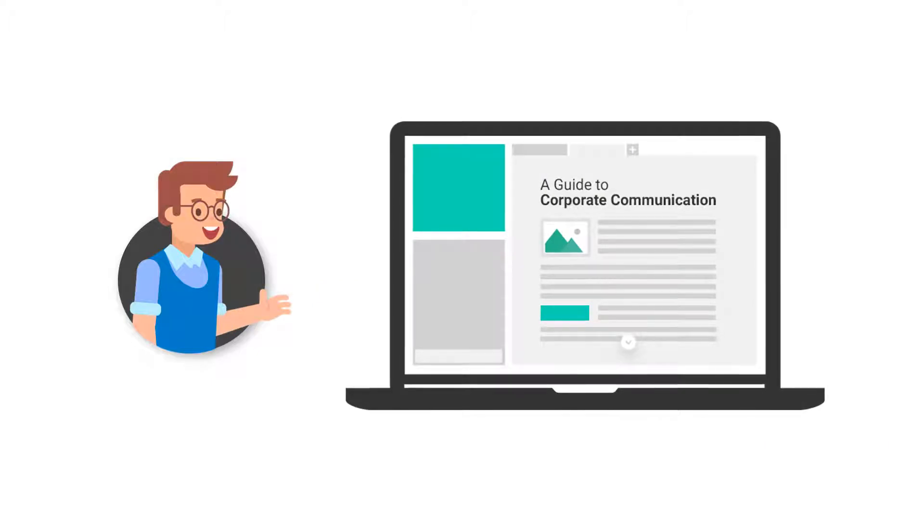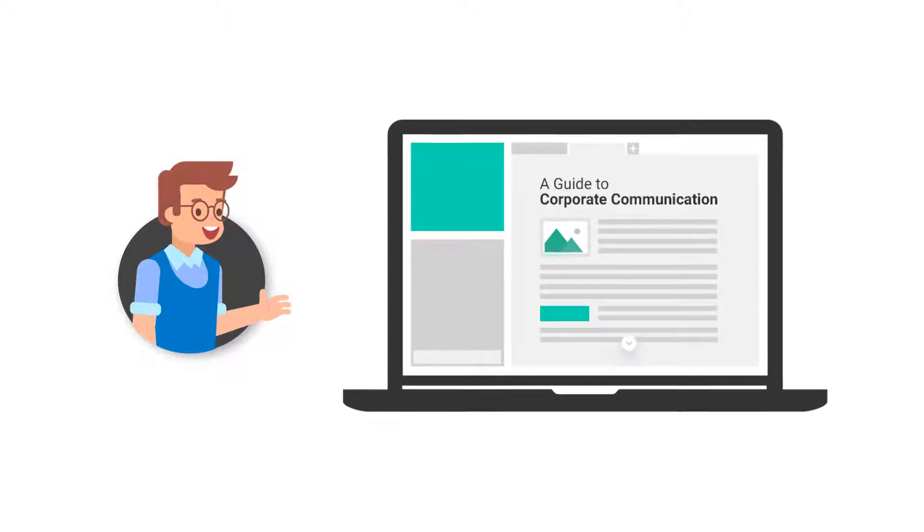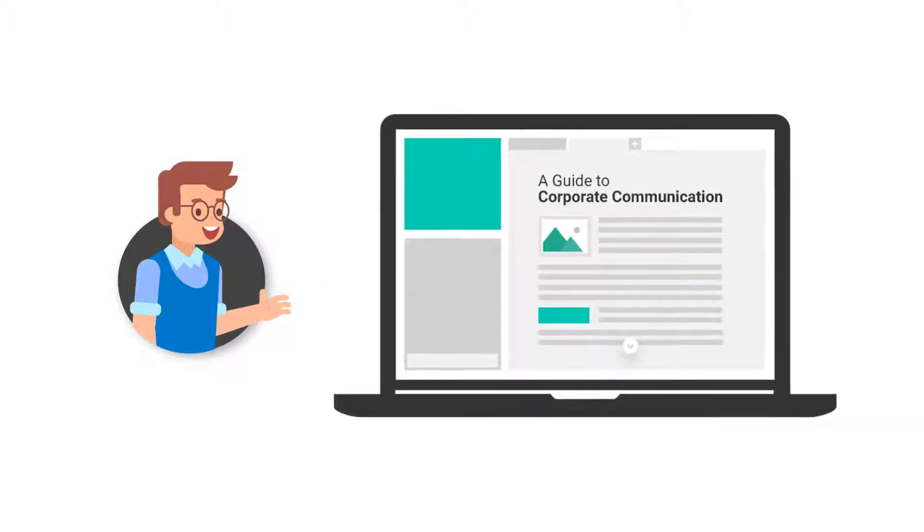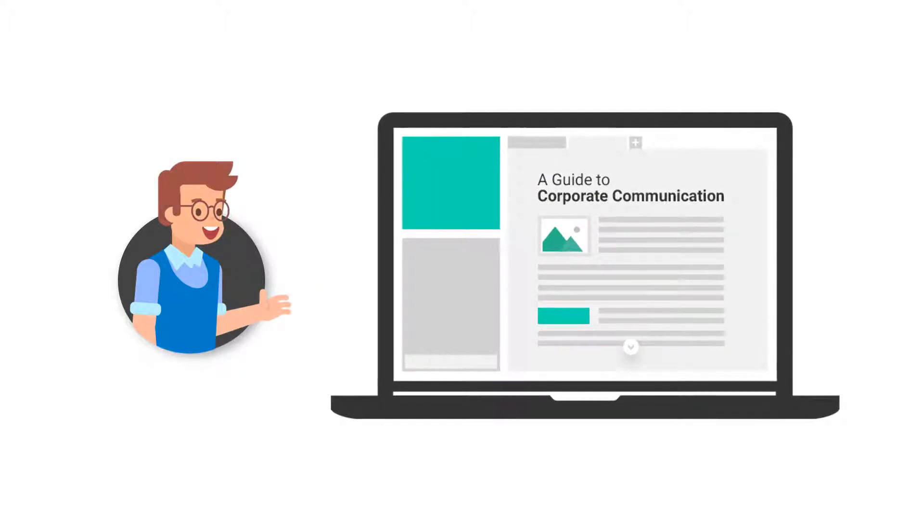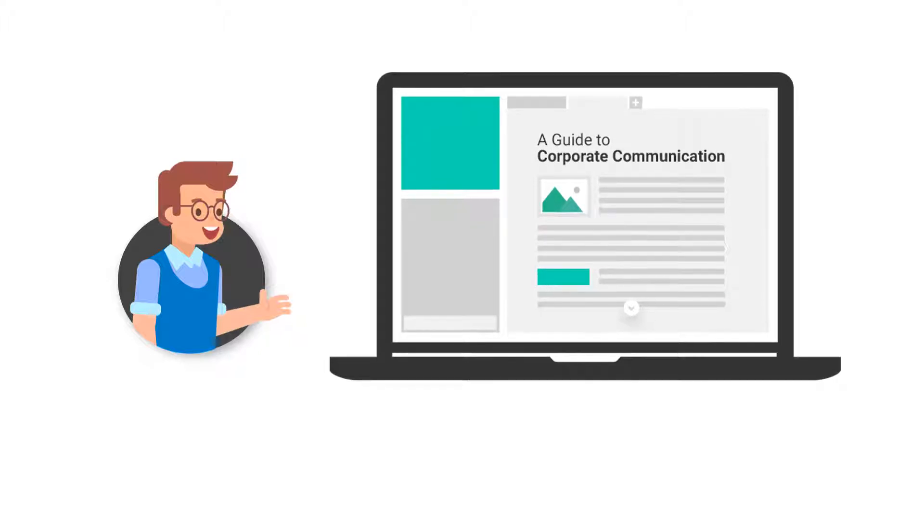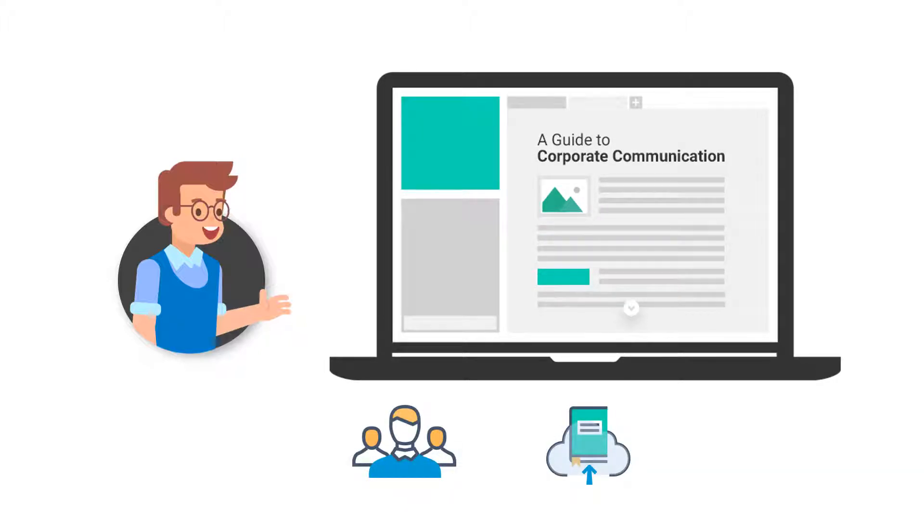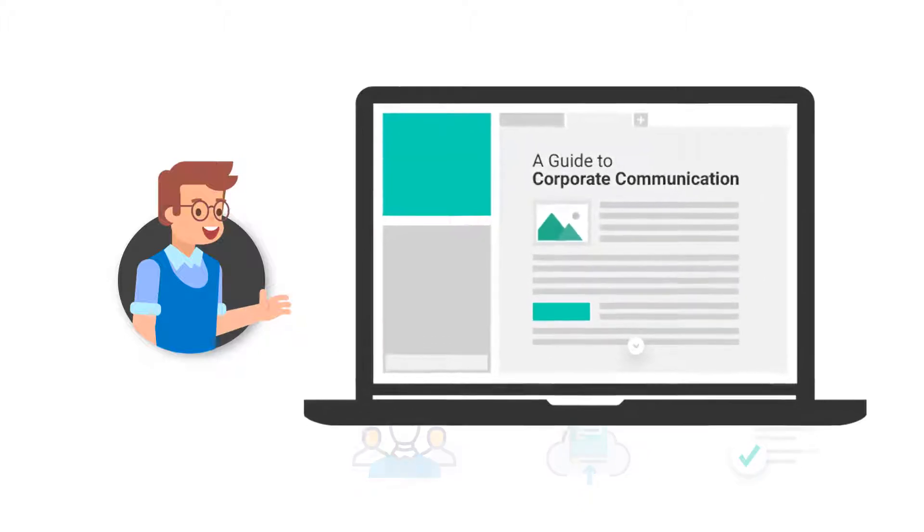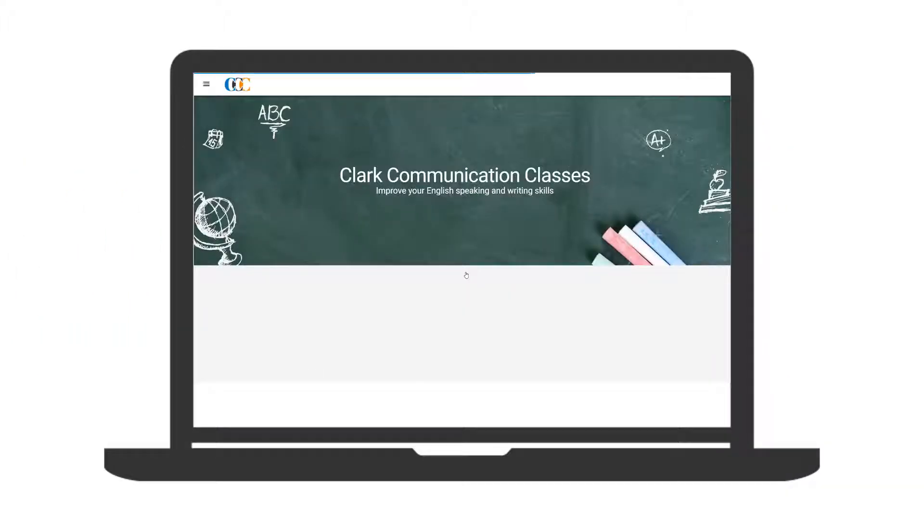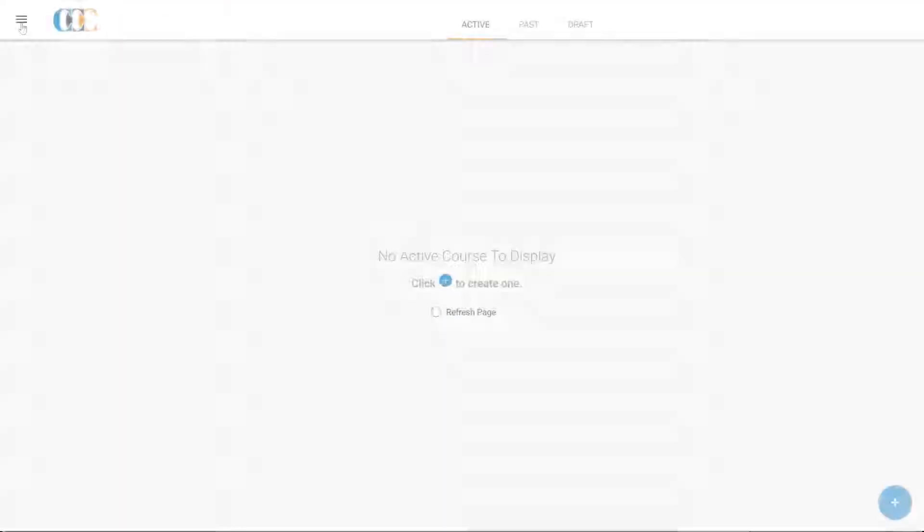He has scheduled a live class on A Guide to Corporate Communication in WizIQ Virtual Classroom. Clark wants to enroll his students, upload his course content, and check if everything is set up right before the launch of his class. To do this, Clark signs in to his WizIQ Academy.